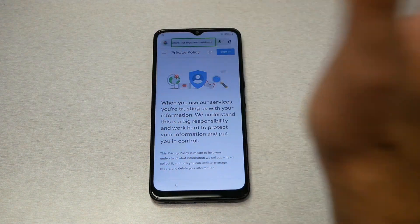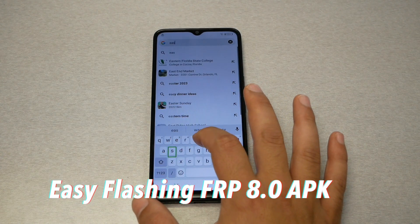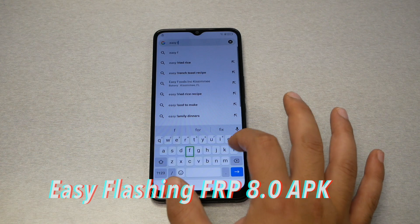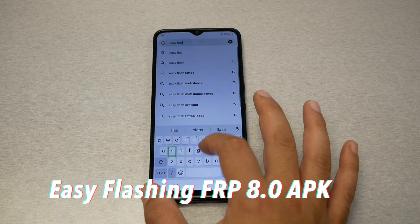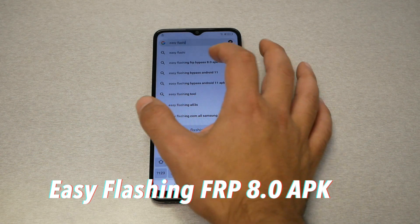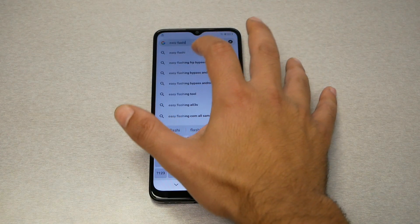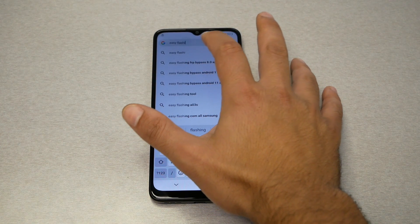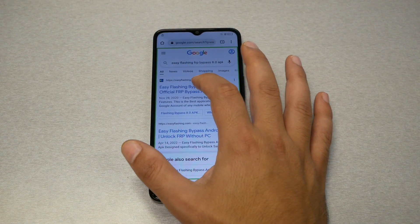In the Chrome address bar, type 'easy flashing FRP bypass 8.0 APK.' It should give you suggestions — tap on the suggestion and then double tap on the first website.